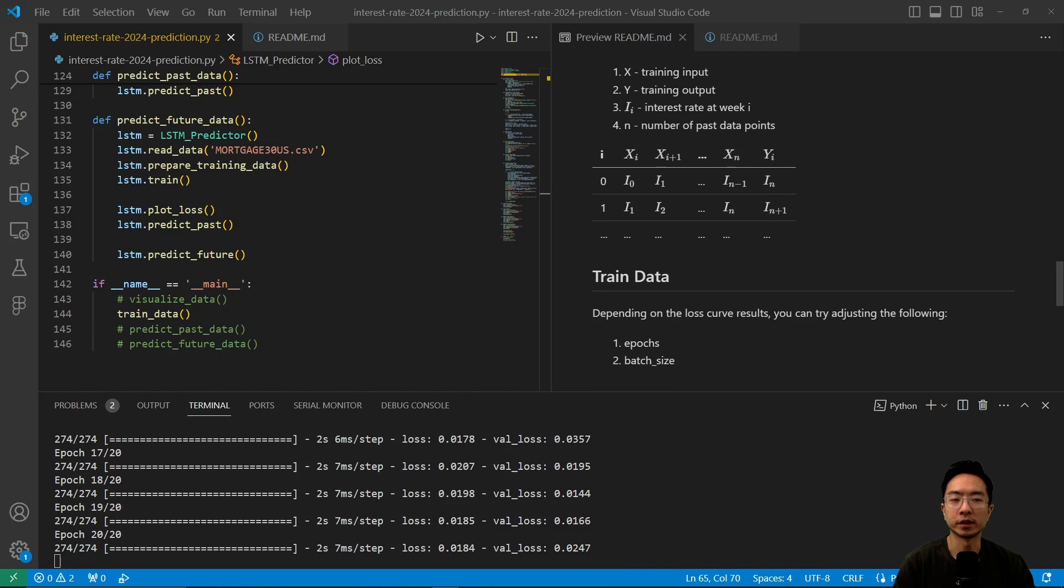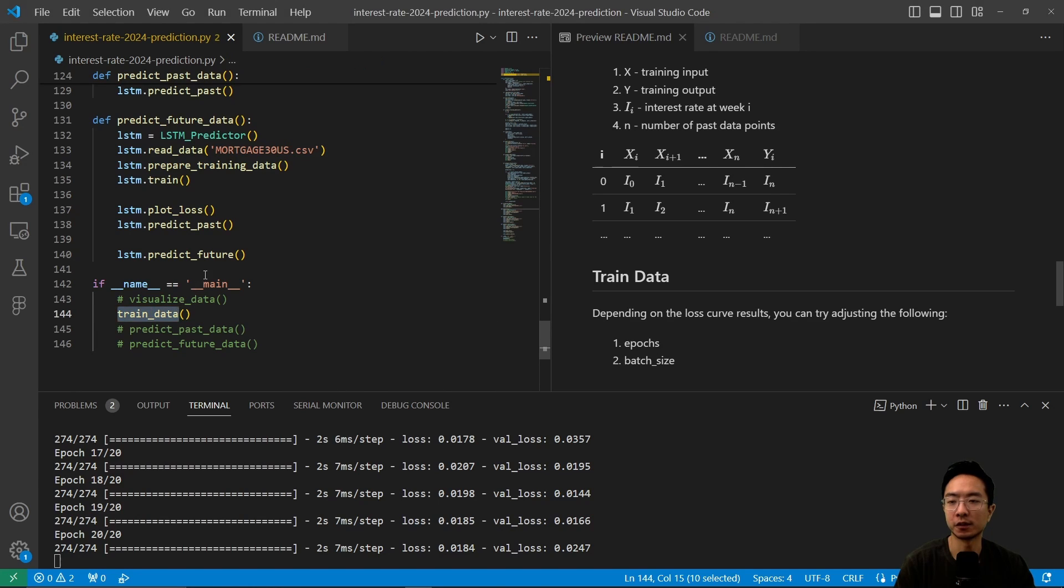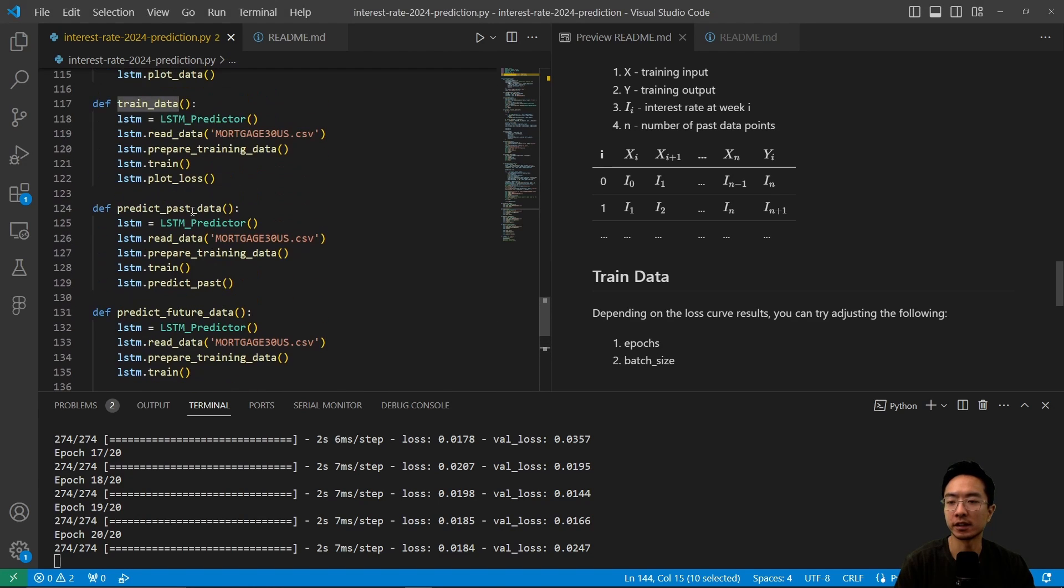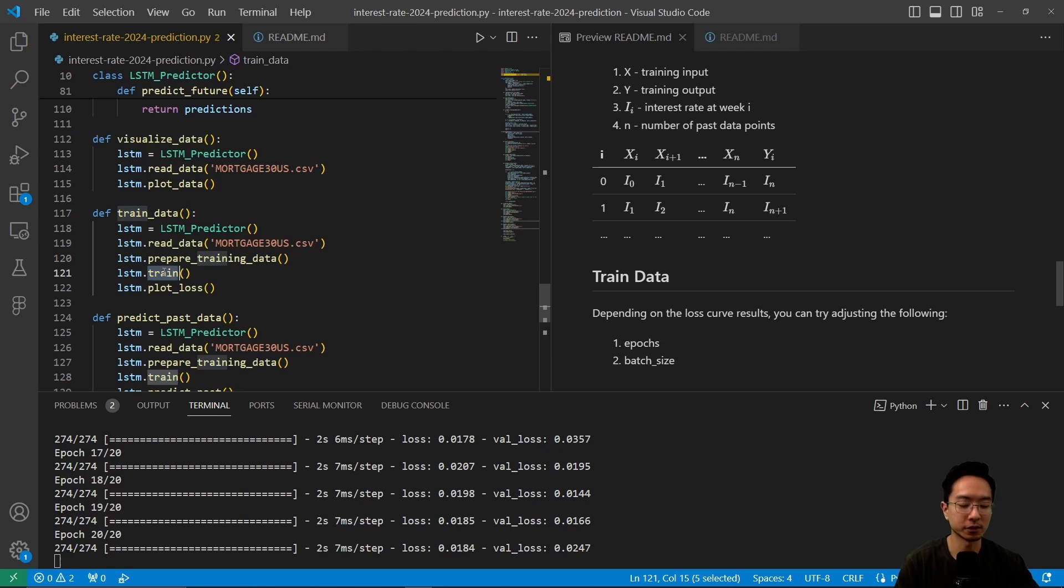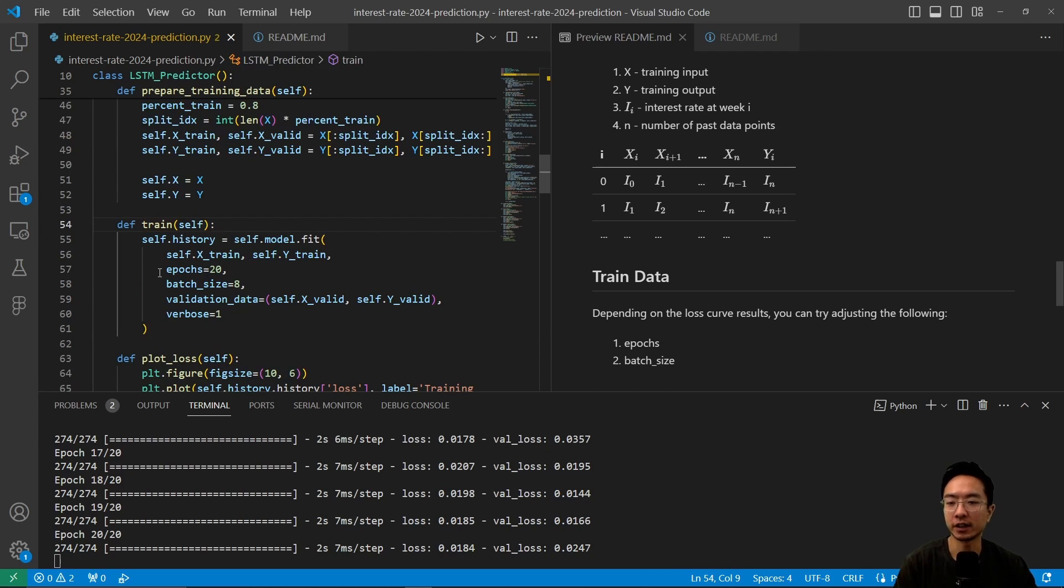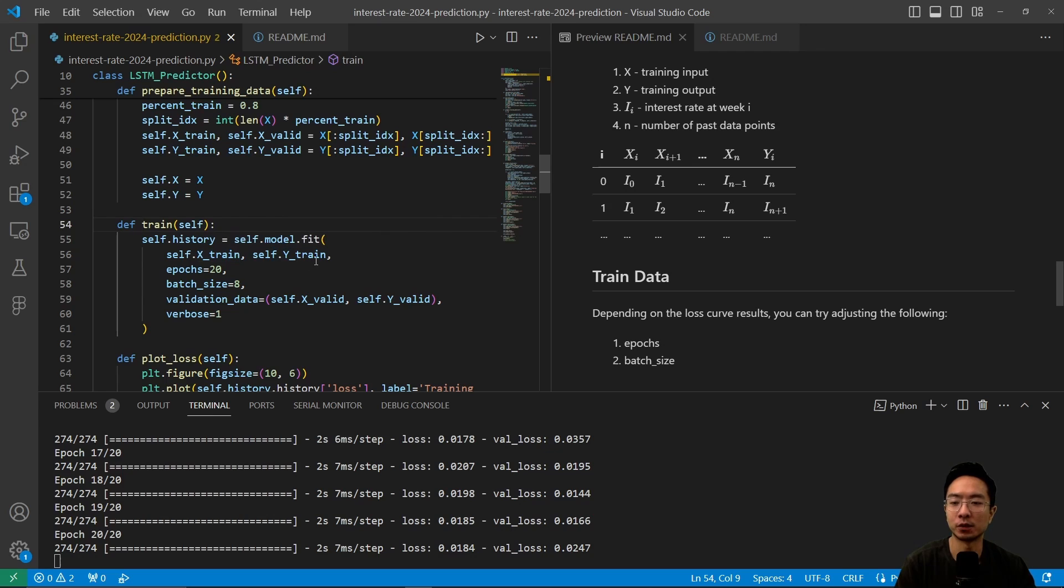Next up, we're going to train our data. So you can see we have a train data function here, and inside train data, we're going to be calling our main function here called train. So if we take a look at the train function, we're calling the model.fit function, which we pass in our x train and y train, set the epochs and batch size. You can play around with those two values to see what works for you.